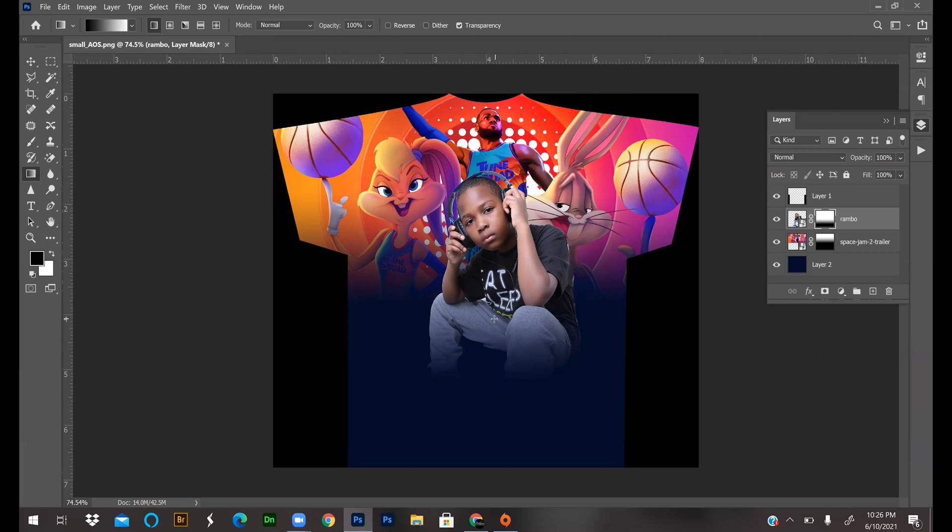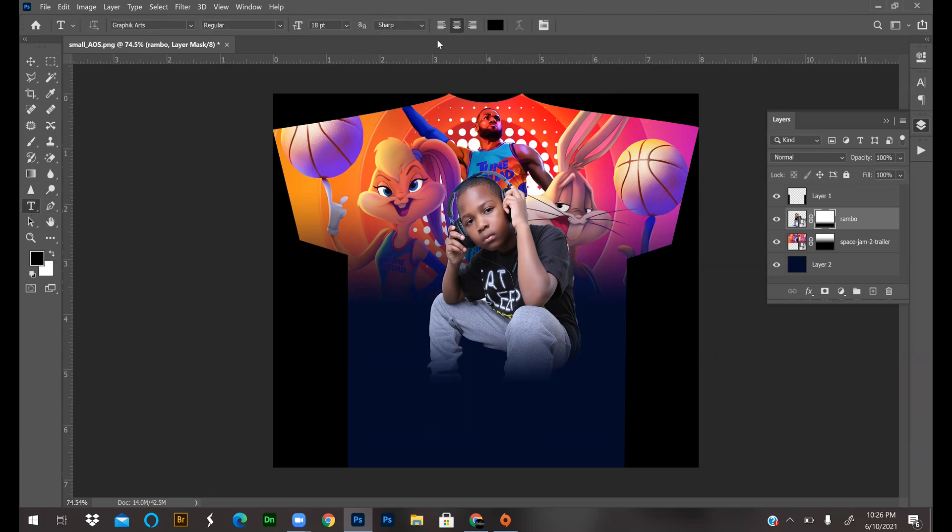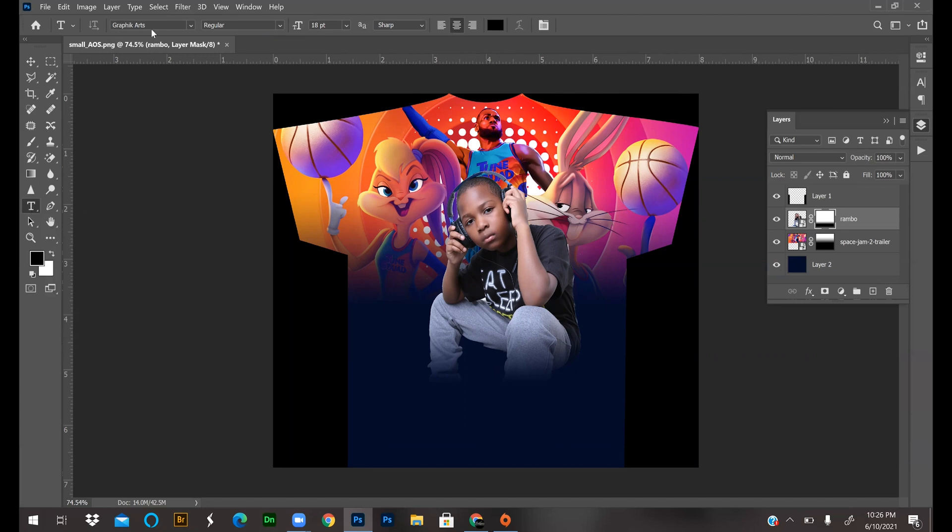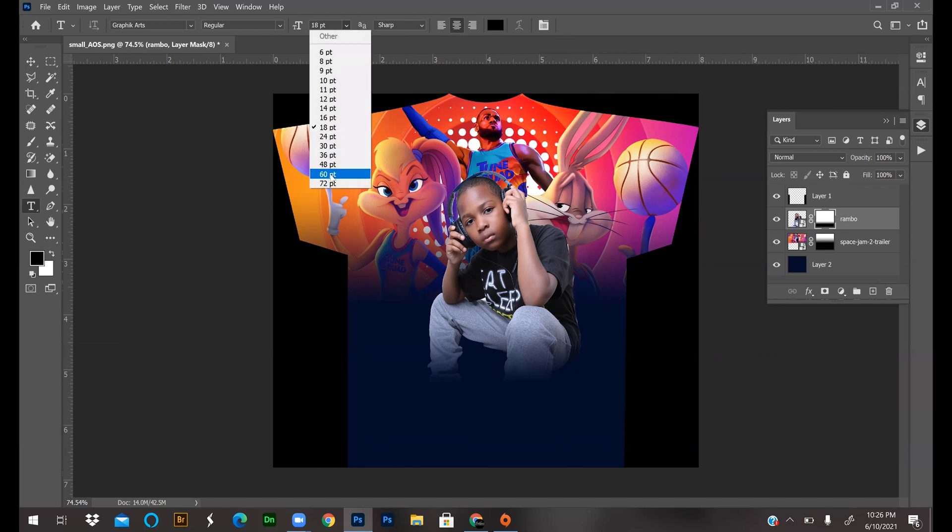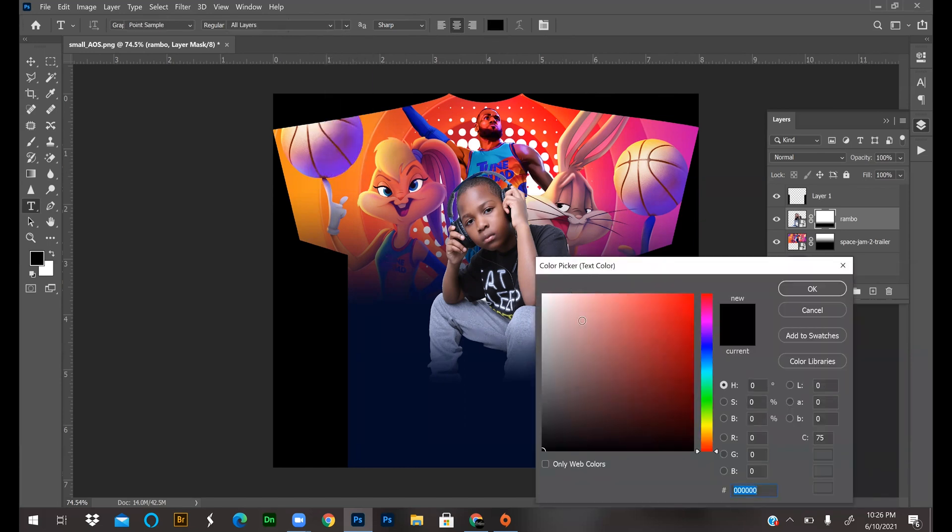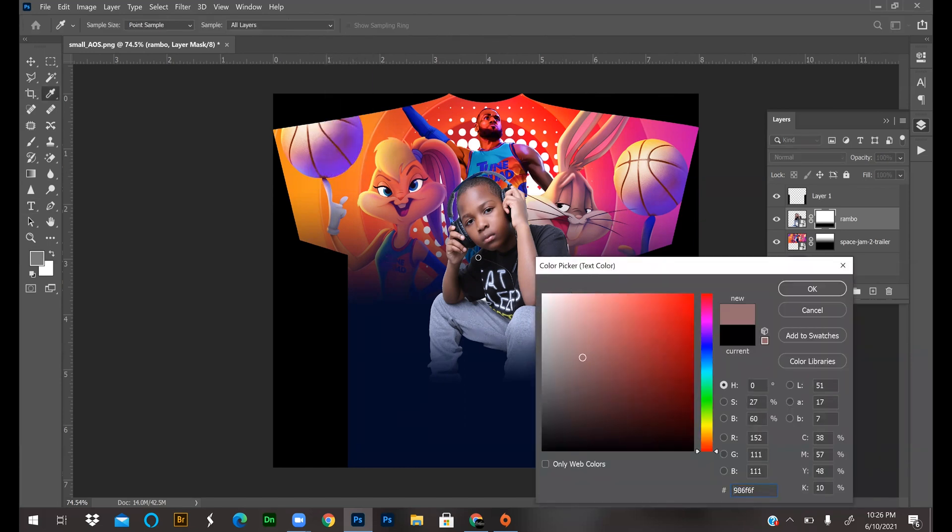So now we've blended background and we've blended a person. Next I'm going to add some random text on here. When you select a tool, your options are at the top, so I'm just going to roll with this. Maybe make it a little bigger.